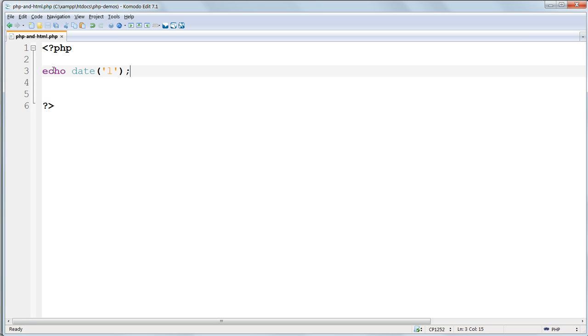Echo is like a print command - it prints whatever follows it to the browser screen. The date command here is followed by one parameter, lowercase l, which tells the server to return the current day in its full form, so Monday or whatever.